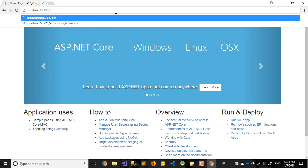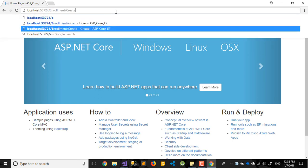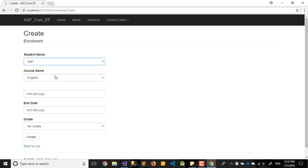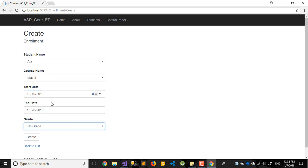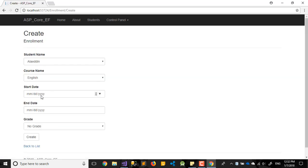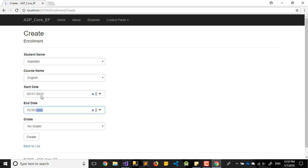Let's go to enrollment index and create a new one. Choose the second student, choose math, enter date 10/10/2010, and for grade choose A. That's great. Let's add one more — same again.